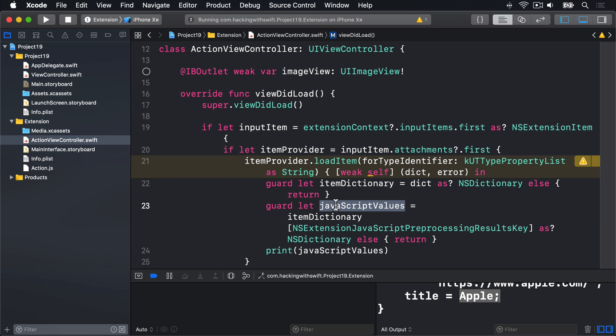But for now, we send the whole lot to the print function down here, which dumps the dictionary contents to Xcode's debug console. So we have successfully proved that Safari is sending data to our extension. It's time to do something interesting with it.